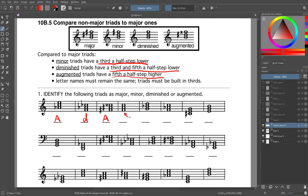Here's F at the bottom again. Remember F has no sharps and no flats. This chord has no sharps and no flats, therefore it is major. Next we have a G triad. With a G triad, G has no sharps and no flats, but in this case the third has been lowered with a flat — that makes it a minor triad. Minor triads are what have a third a half step lower.